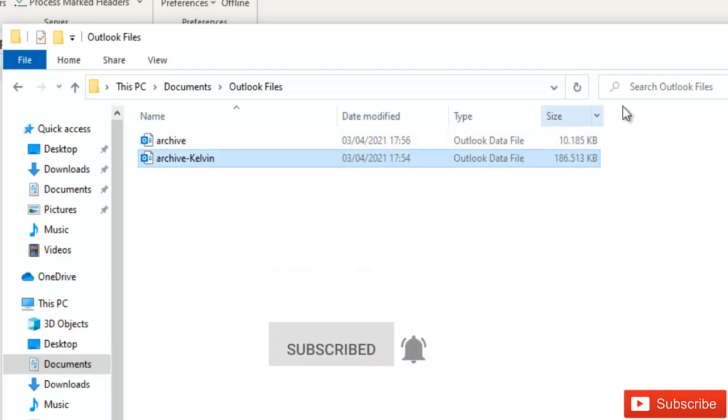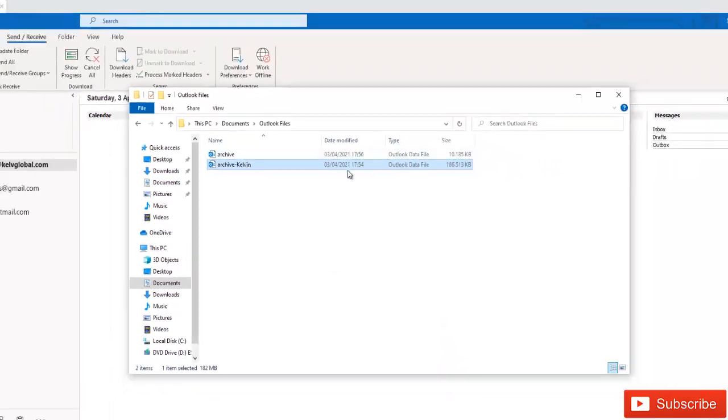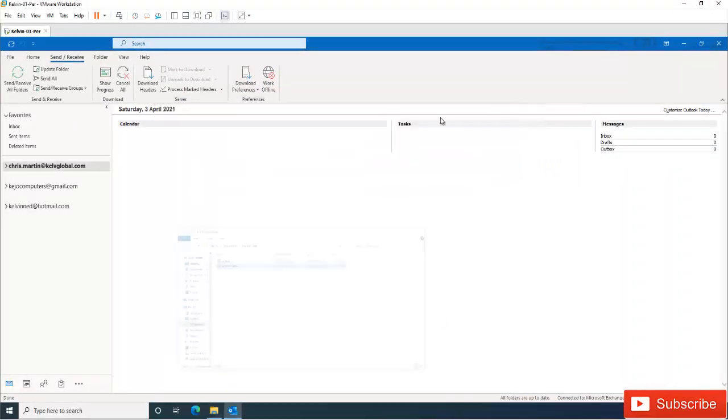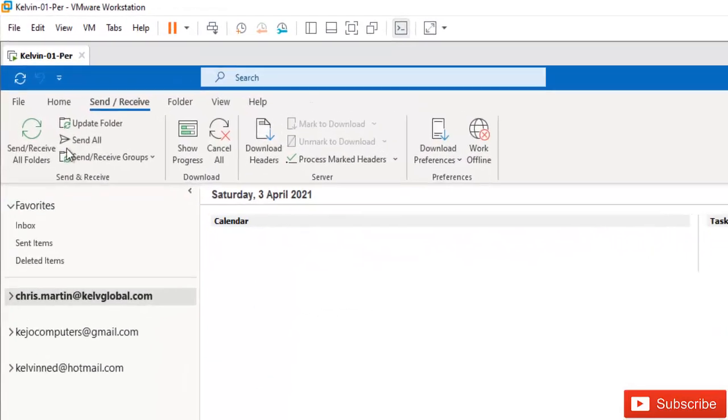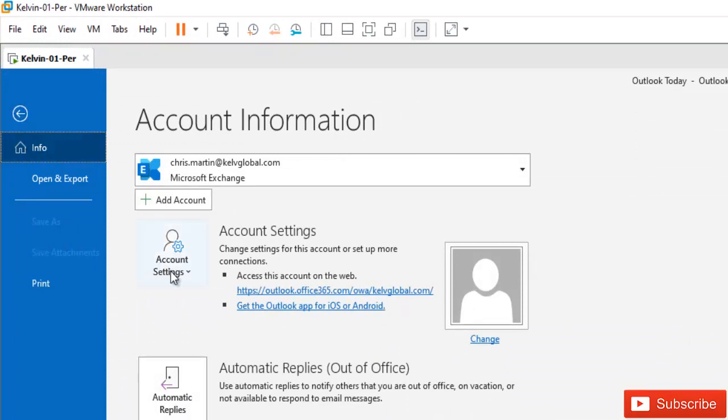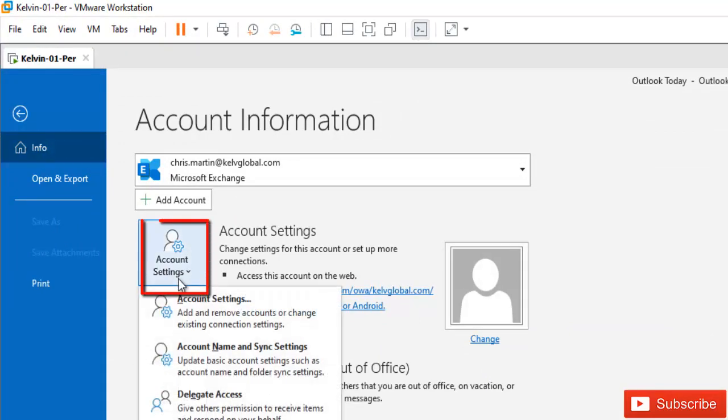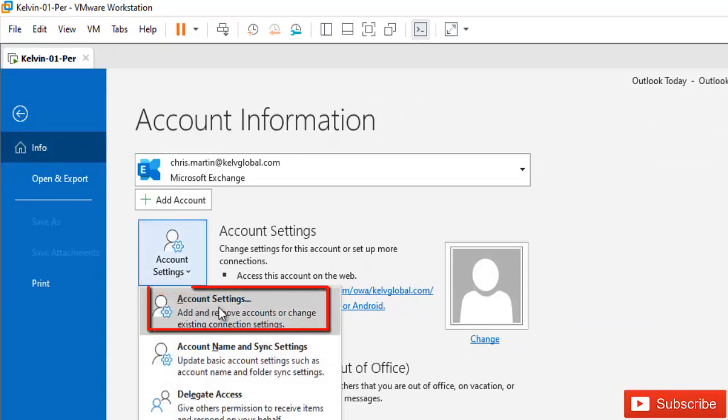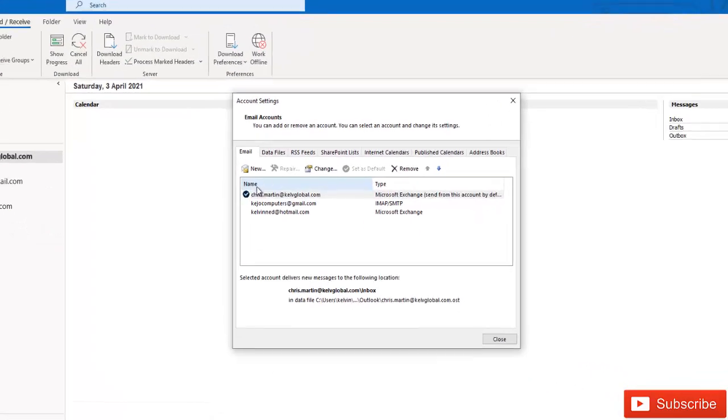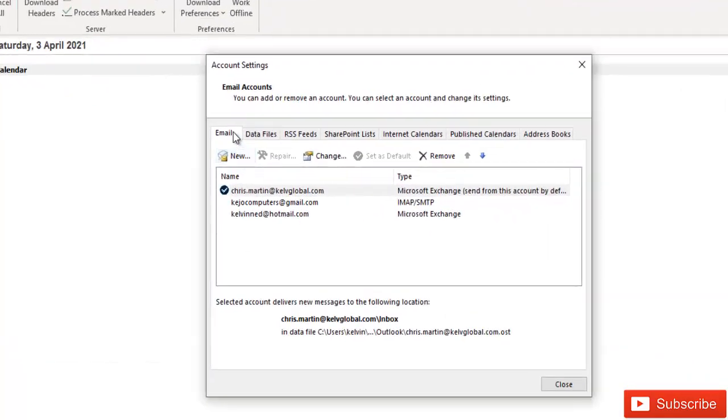To add this archive file to Outlook is very simple. You go to File, then go to Account Settings. In Account Settings you see we have the option to add a new account, so don't click on this New because this means that you want to add a new email account.